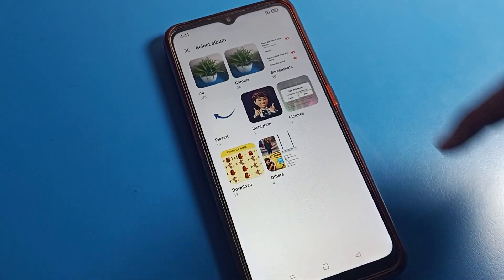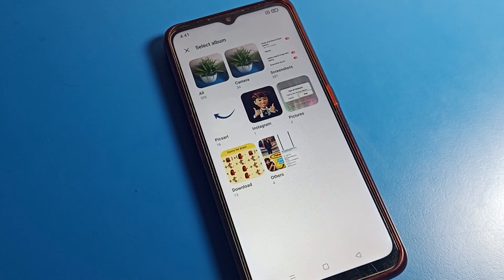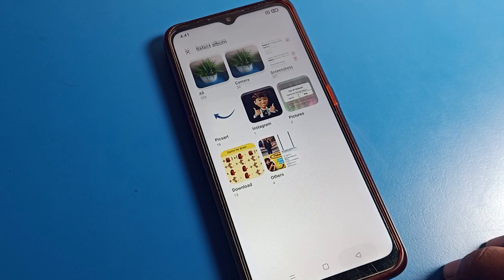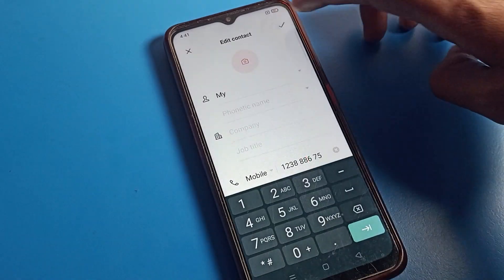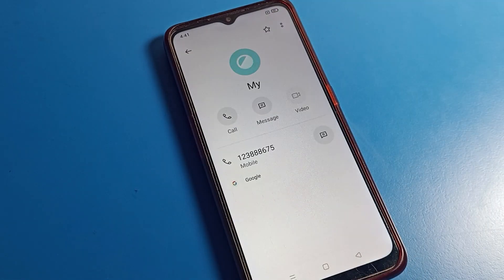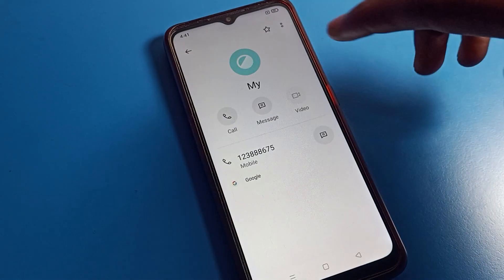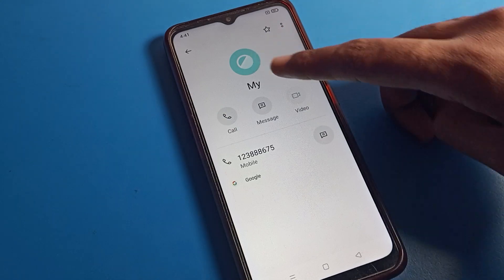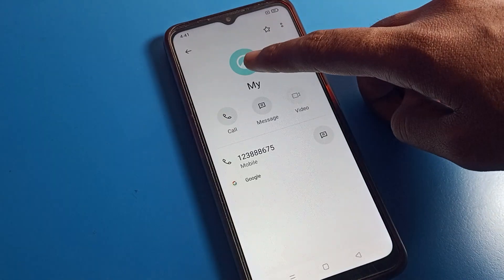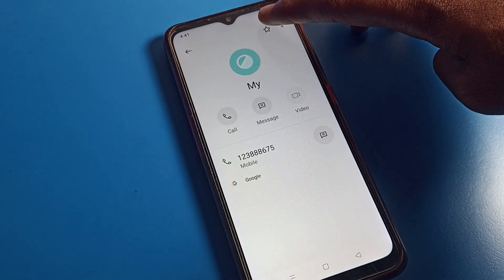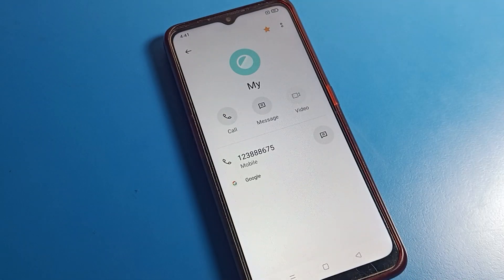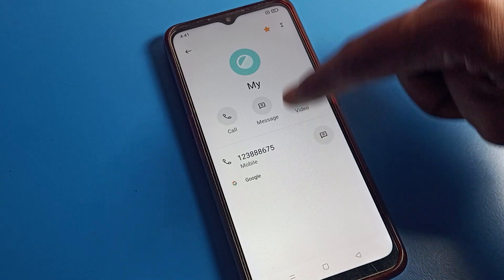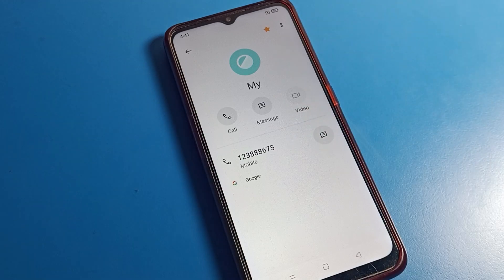If you want to set a photo for this contact, you can select a photo and save it. The contact photo will be saved. You can check your photos here. You can also see the star option — if you want to save this contact to your favorite list, you can do that too.